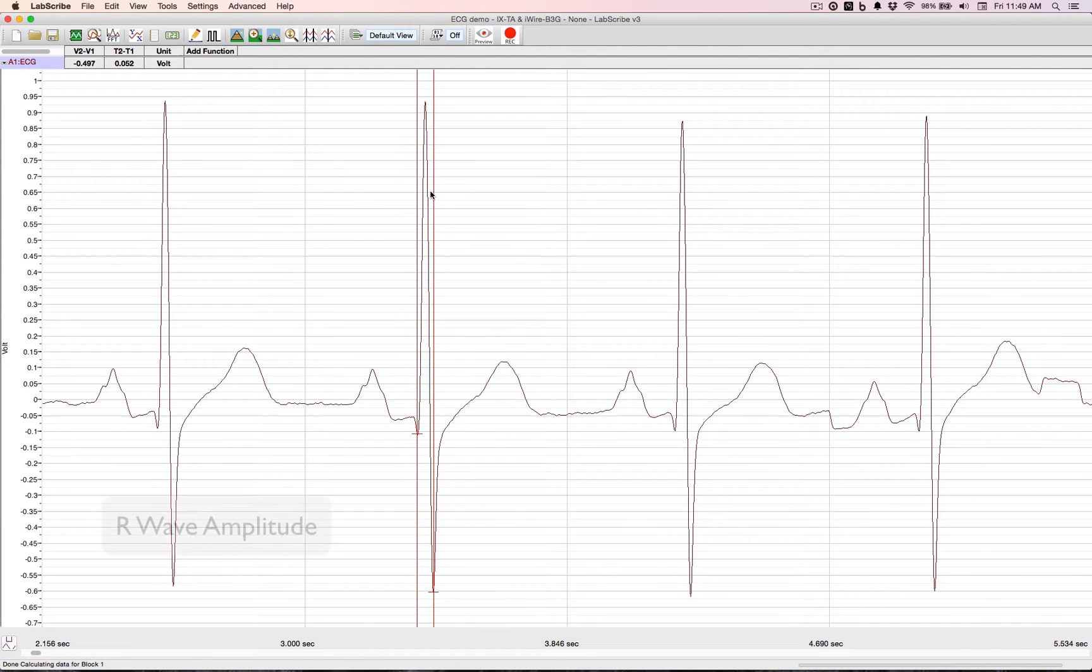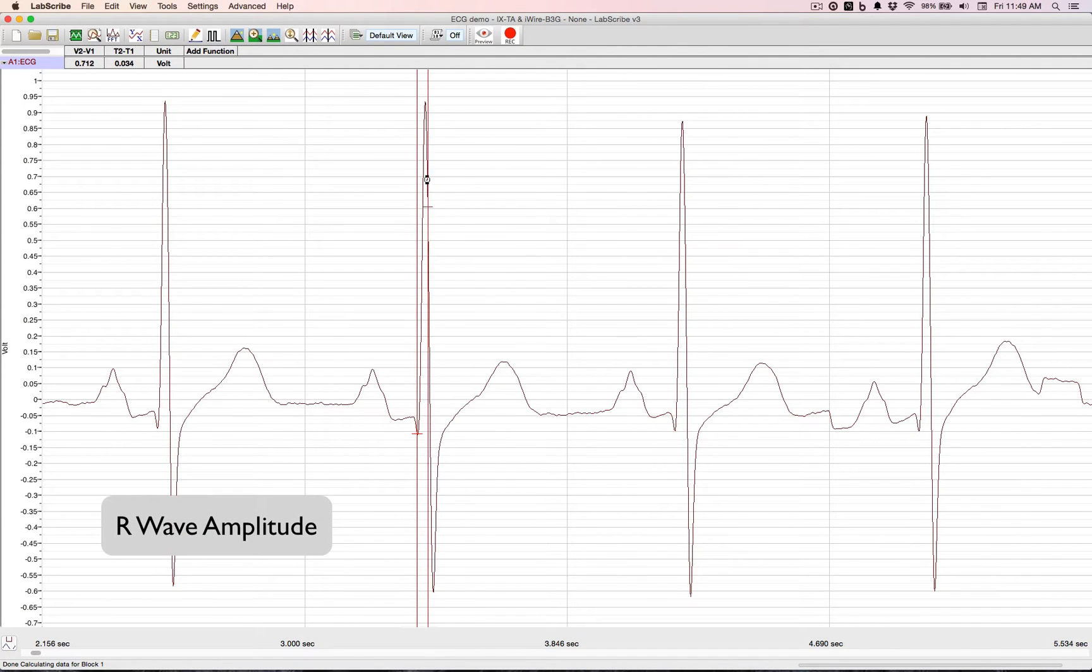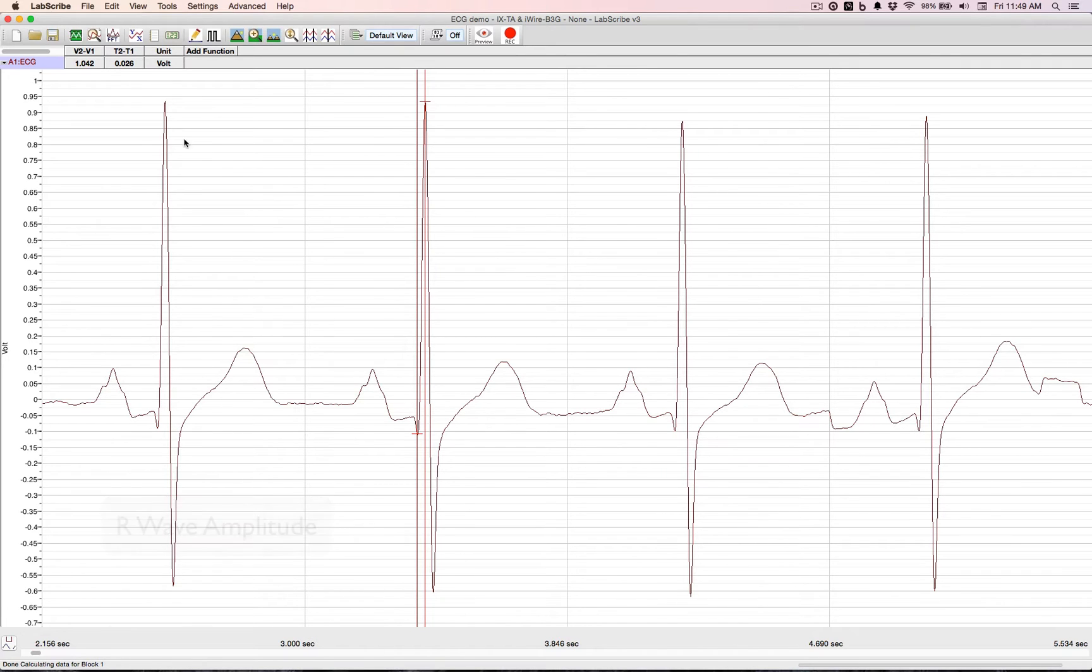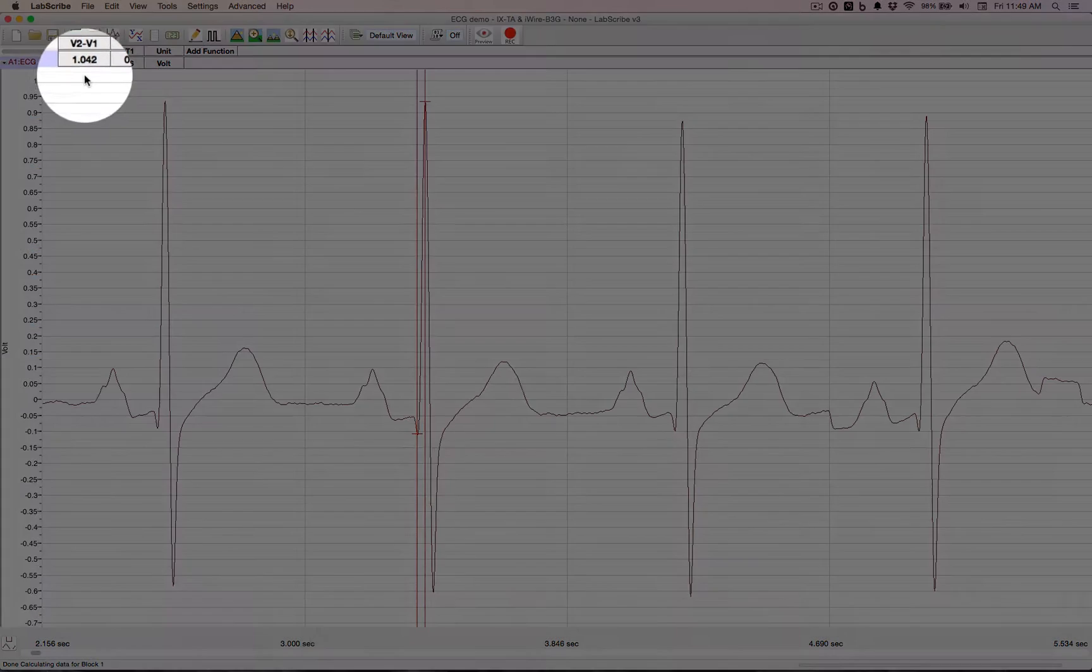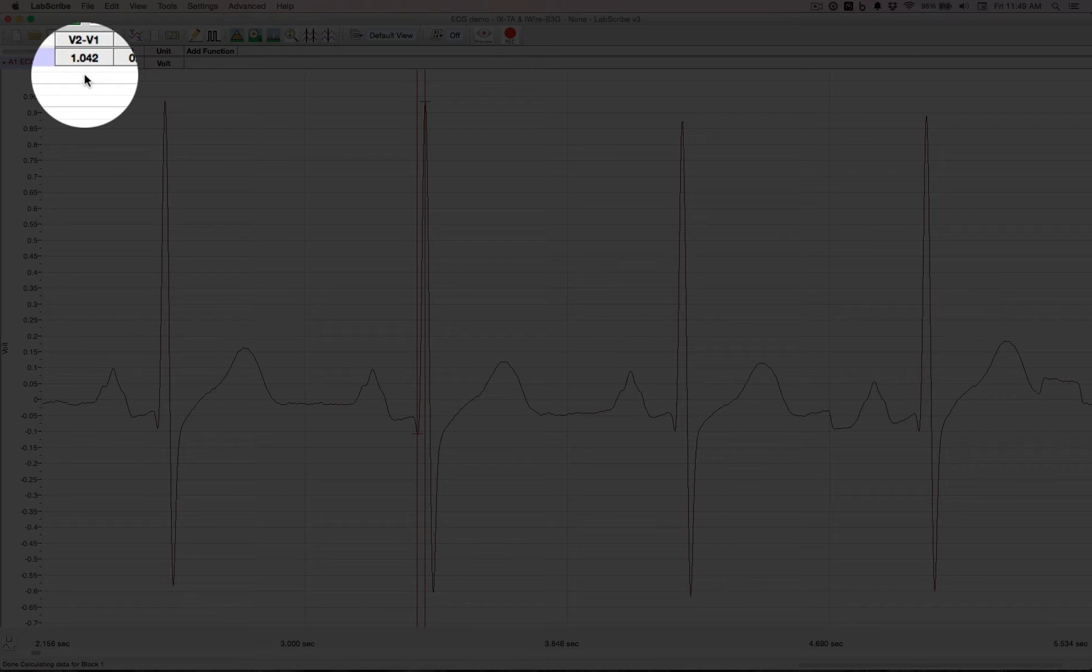Moving the cursor back over to the R, we can do an R wave amplitude. That's 1.042 volts.